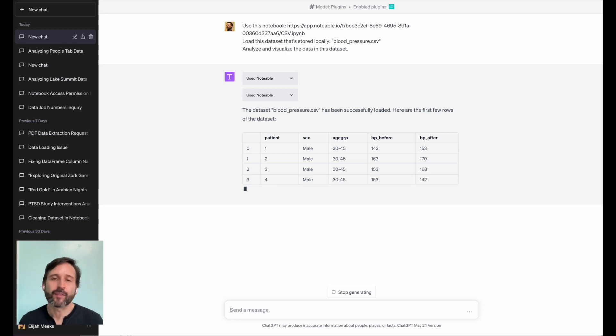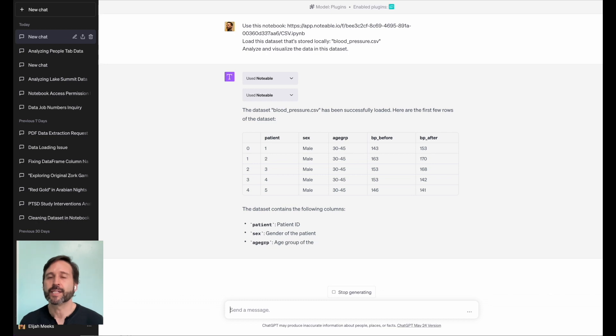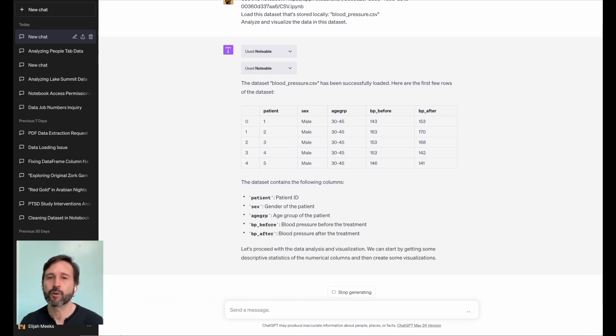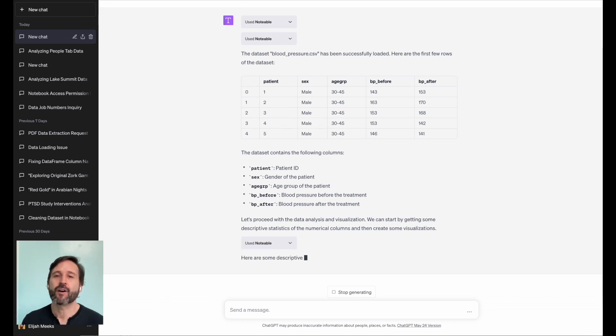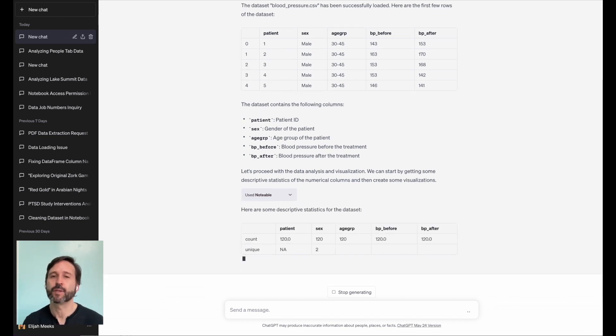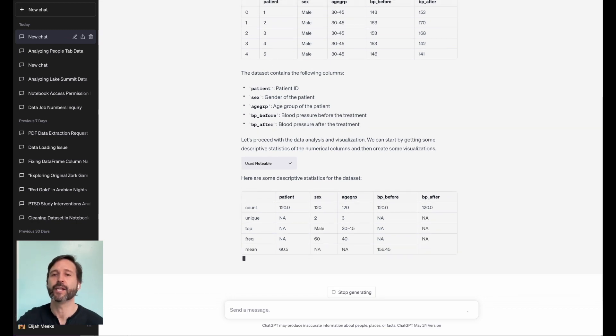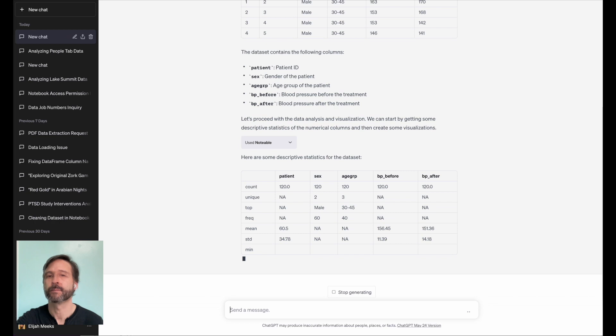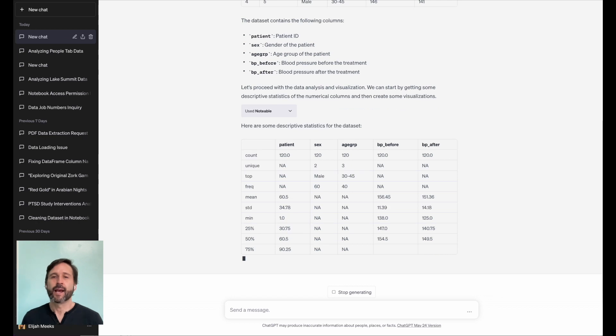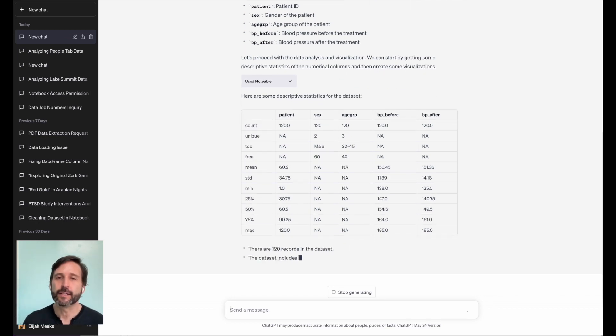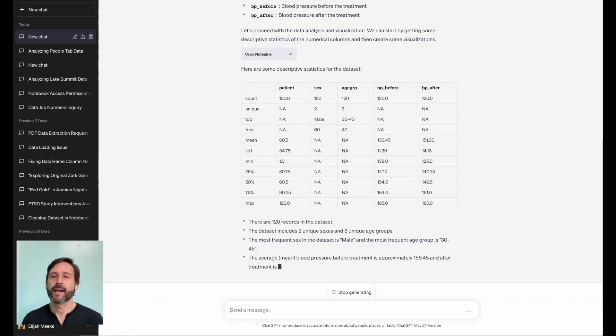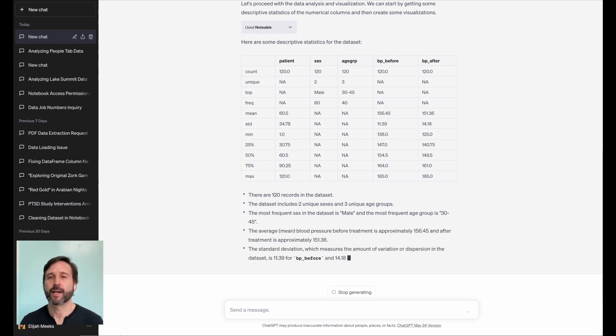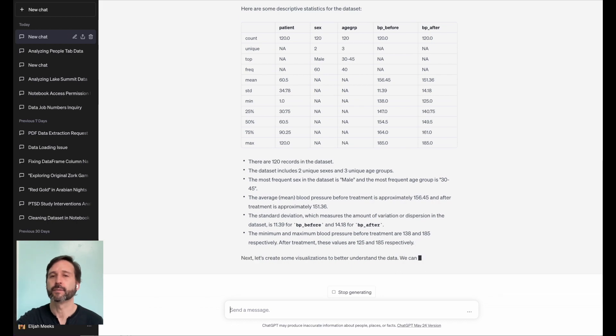And what I love about this is based on the name of the CSV and based on those column names, even though the column just says BP underscore before, it understands that that column is blood pressure before treatment and BP after is blood pressure after treatment. And age GRP means age group of the patient and so on. It does some descriptive statistics of the data, telling me how many records are in the dataset, how many different categories there are in the sex category and the age group category, and the most frequent values in those columns.